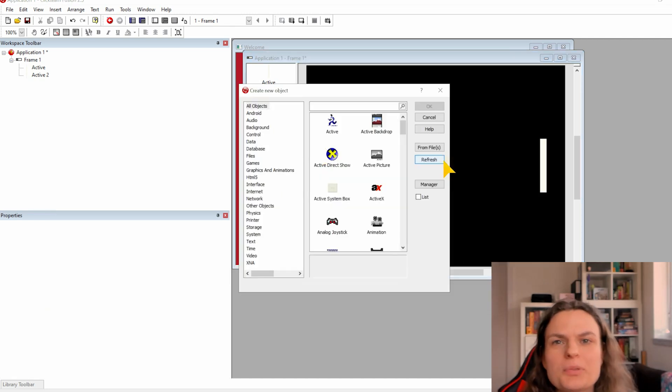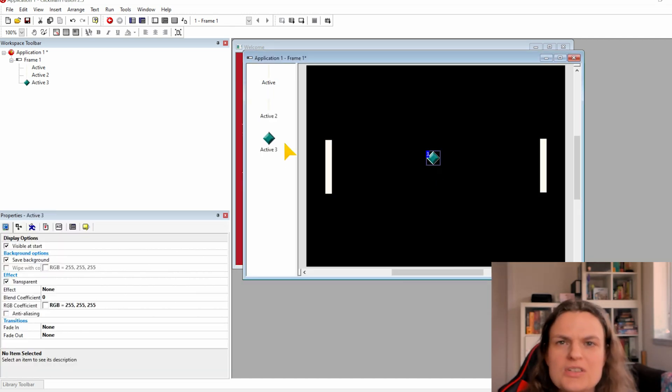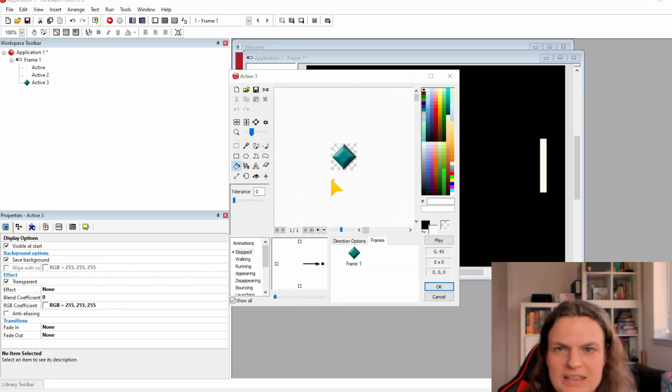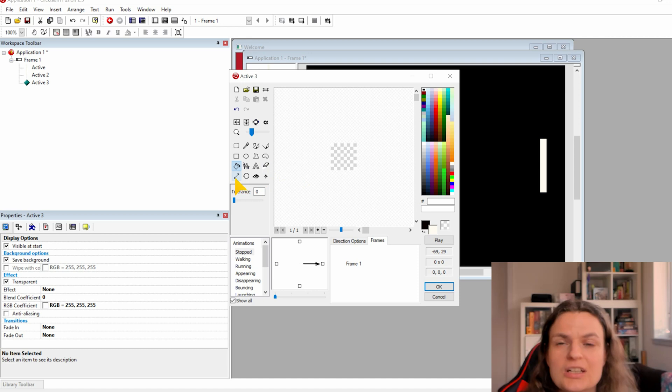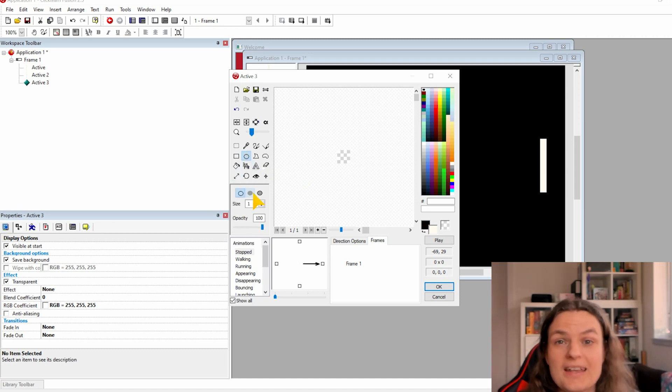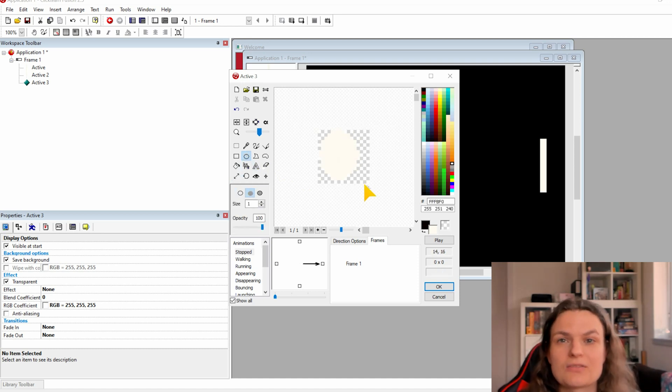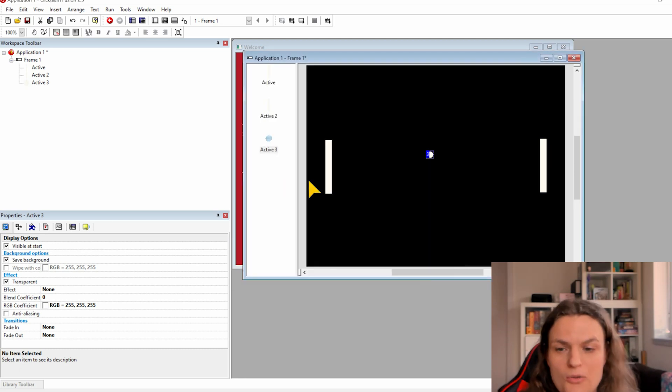Create a new object, this time the ball. Open the image, delete the standard image, resize it by 16 by 16 pixels and use the circle tool to make a round shape for the ball.